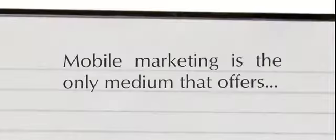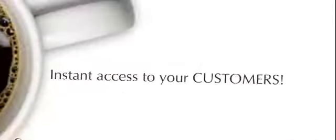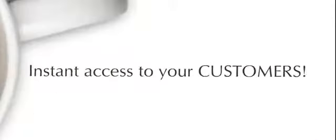Mobile marketing is the only medium that offers instant access to your customers.